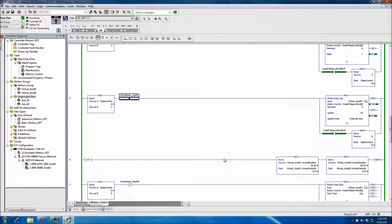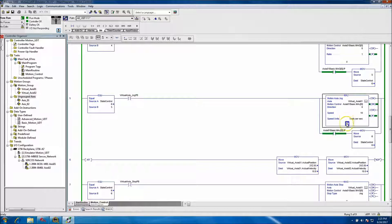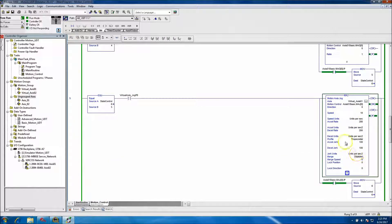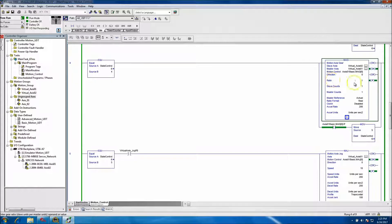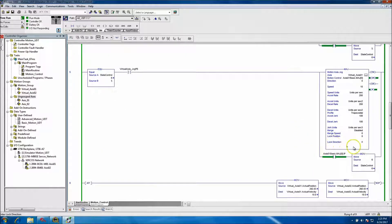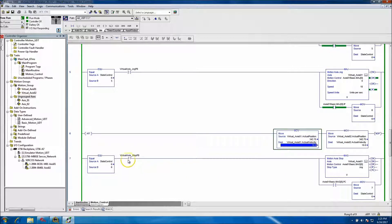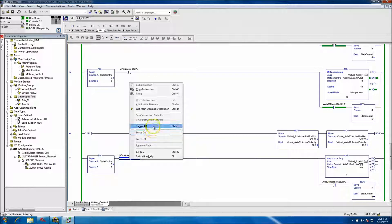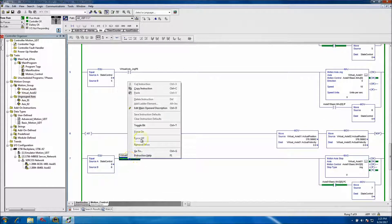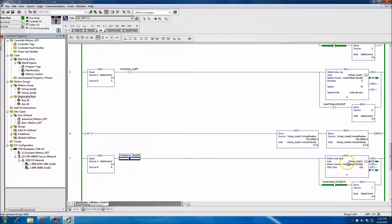Unlike a MAM which moves to a set position, here you can see both axes are actually moving together. I have a one-to-one gearing ratio, so whatever one is doing the other is doing. The velocity is 10. Now we can go down here and stop it. I'm only stopping Virtual Axis 1, but both axes stop because they are geared.